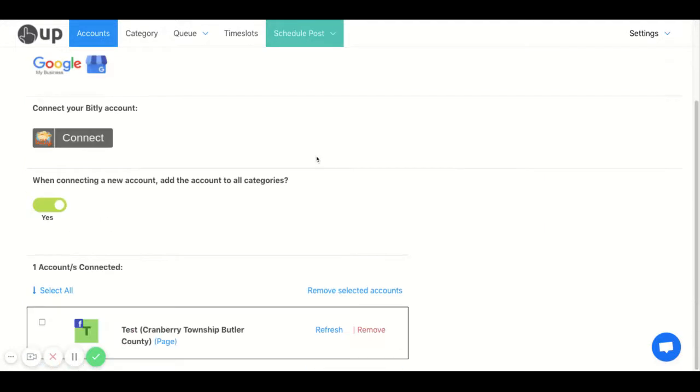Any accounts you connect will show down here, and you can see I already have a Facebook page connected.